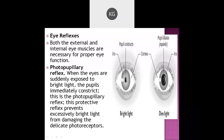In dim light, what happens? The pupil will dilate — it becomes larger in size, it expands. So in bright light the pupil becomes small, and in dim light the pupil becomes larger in size.